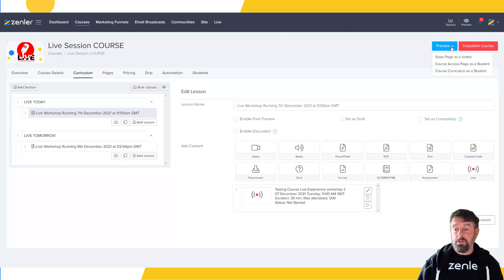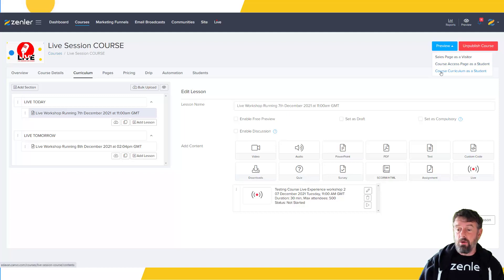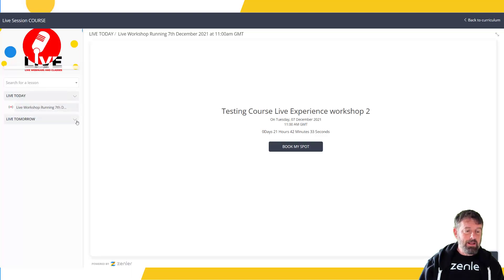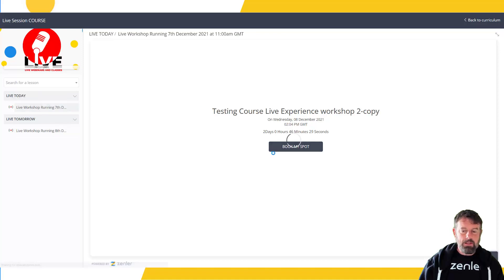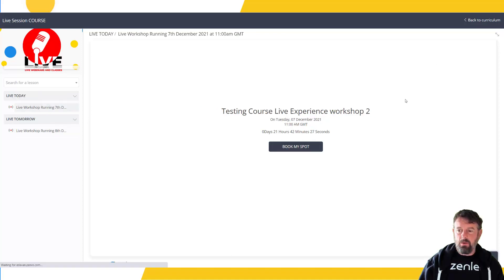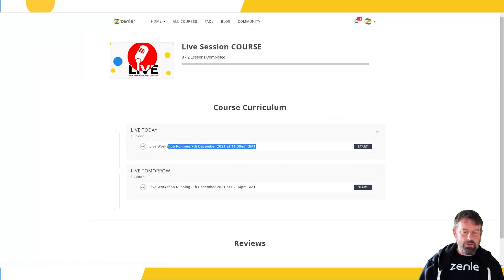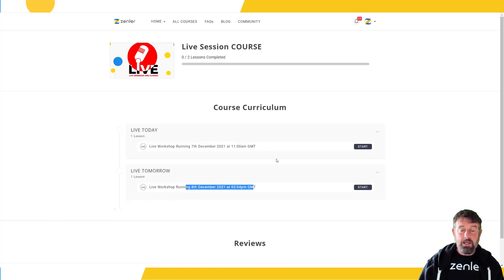As admin, I go into the course curriculum page and click through. Inside here we now have the lives listed — you can see one is running tomorrow and it just says 'Book My Spot.' Let's go back to the current curriculum page as well. You can see that's all set up — lives are showing with a nice little icon. Now we're going to test this by logging in as a registered user of this course.